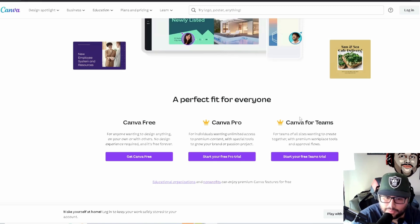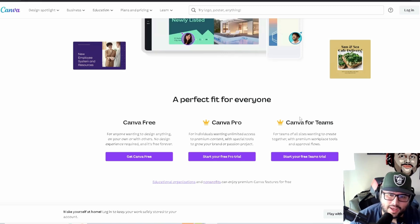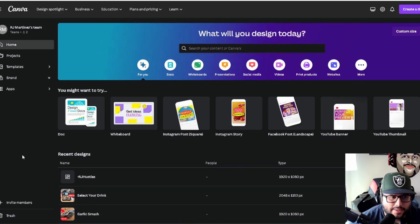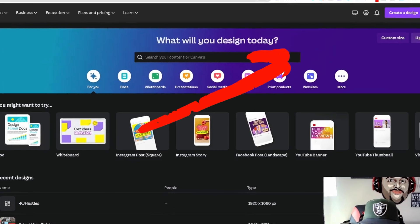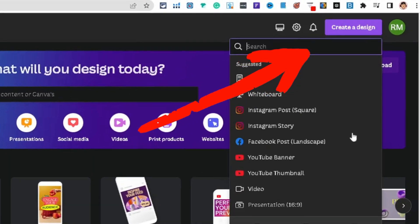Canva is an awesome tool to use for creating social media content, creating thumbnails, creating overlays — which is what I'm going to show you in this video — and creating different types of social media posts, and even designing t-shirts and stuff like that. So I'm signed in here to my Canva account, and what we're going to do is create a social media overlay. We're going to come over and create a design.